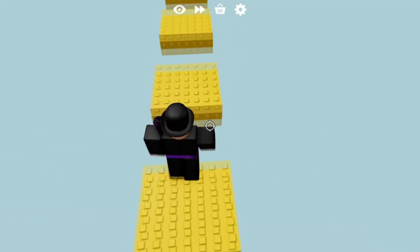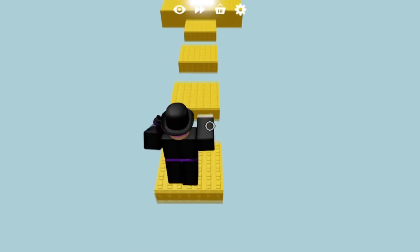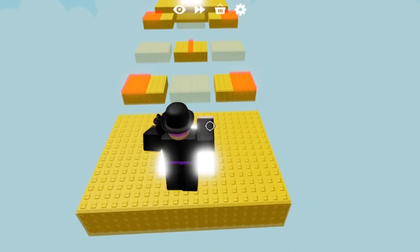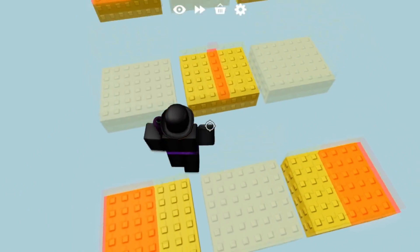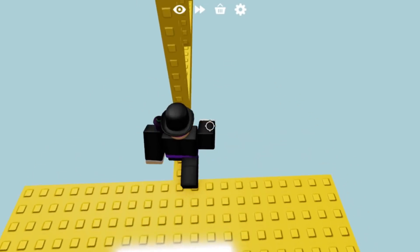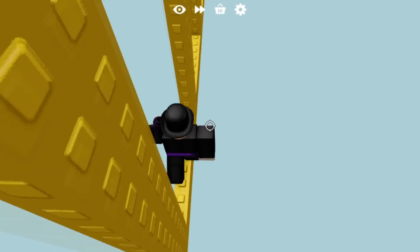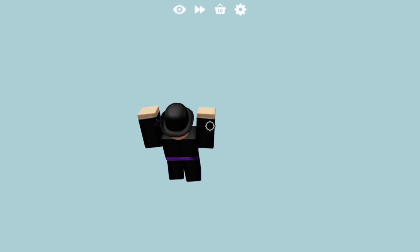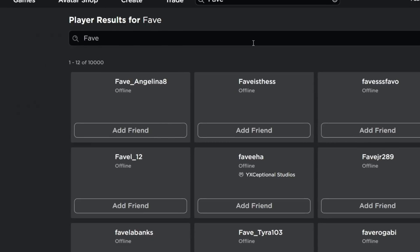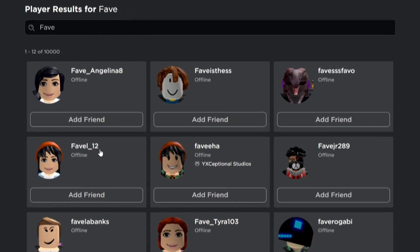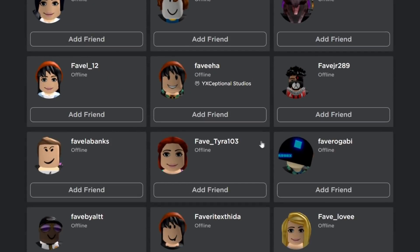Hey there guys, Fave here, and the search bar on Roblox is very strange because, as you may or may not know, if you search certain people up and they're banned forever, or if they're just banned for a few days, they're not going to pop up in People. The most obvious example is you type in Fave in Players, and you won't see the original Fave because he is banned forever.